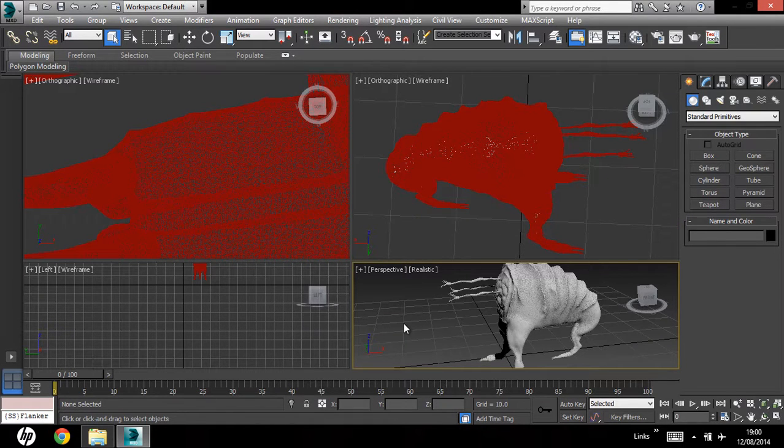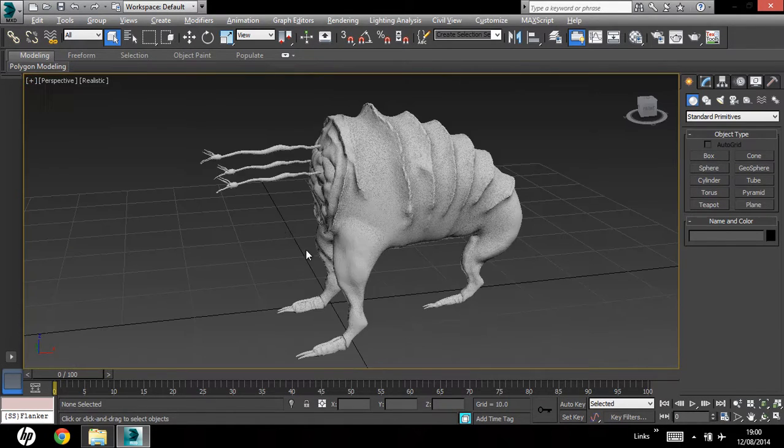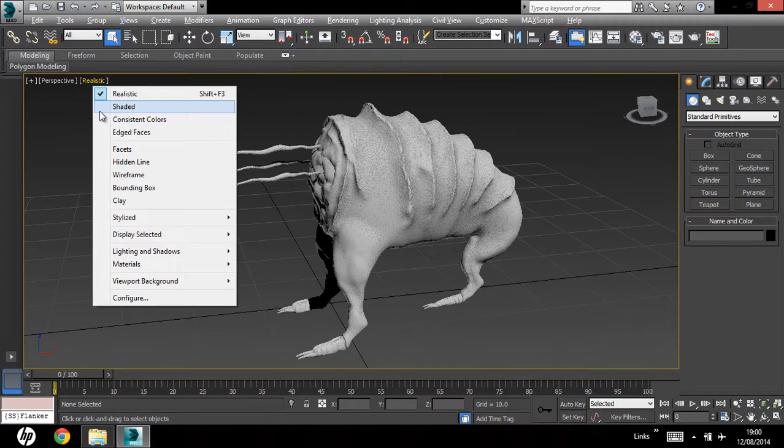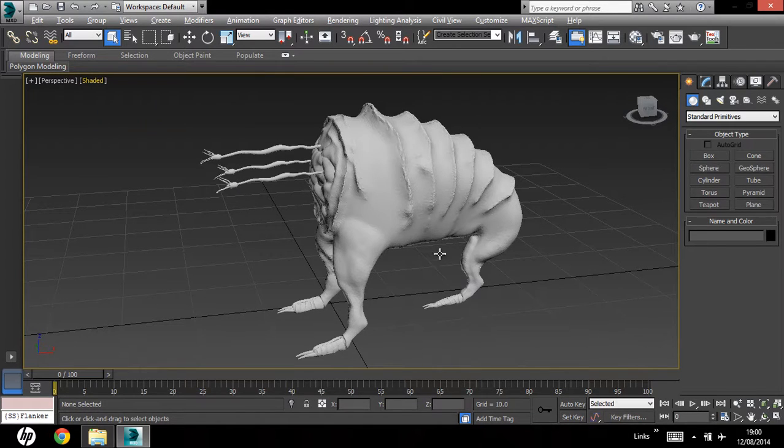Alright, let's expand that viewport by hitting Alt W, and we'll change that from realistic to shaded.